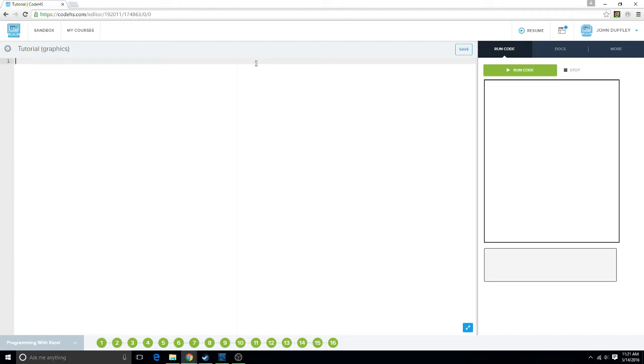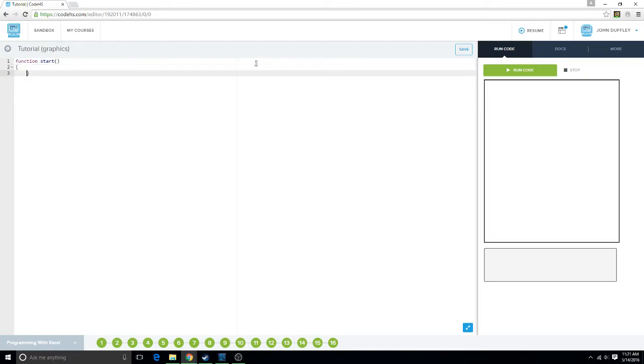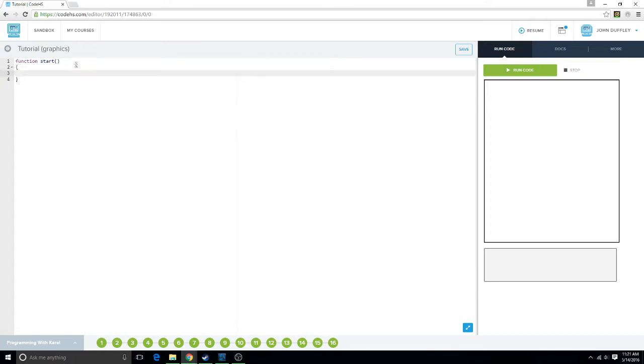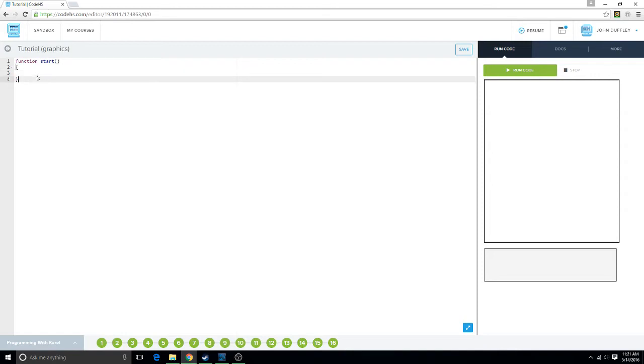Now, the first thing that you need to do is your start function. This is your manager, I guess you could call it, your general manager. What it's going to do is it's going to run everything. It's going to bring everything into one, kind of like a bunch of wires if you tie them together with a cable tie.